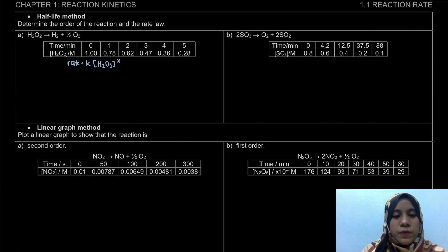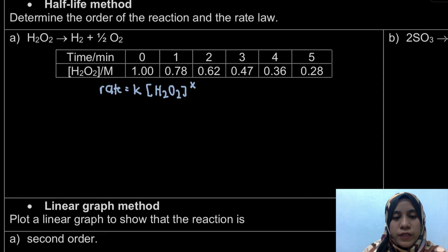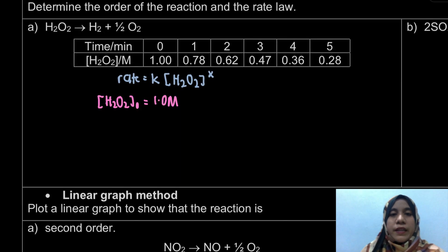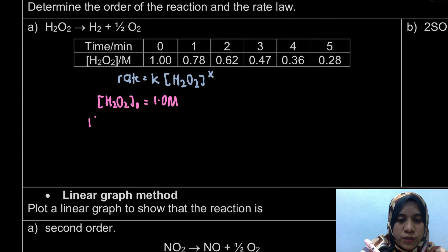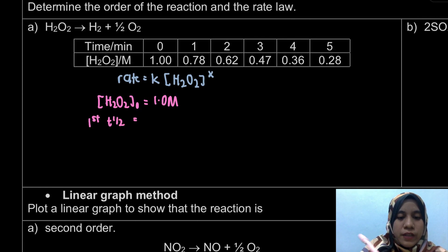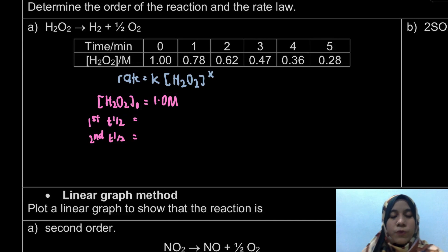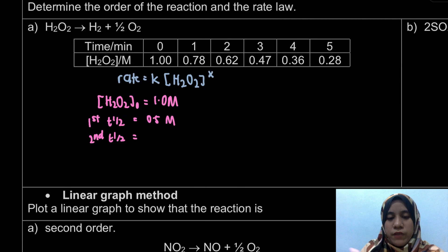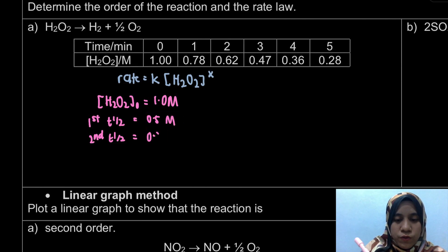For the case of H2O2, the initial concentration is 1 molar. For the half-life method, we first determine the concentration at each half-life. From 1, when we drop it to half, it's 0.5 molar. For the second half-life, from 0.5 we drop it to another half, so it'll be 0.25 molar. We're going to find the corresponding times from our graph.